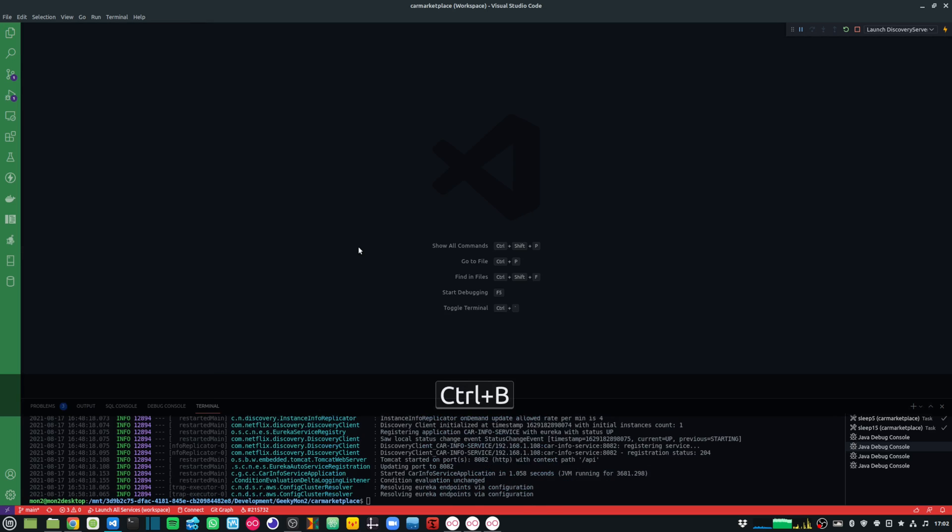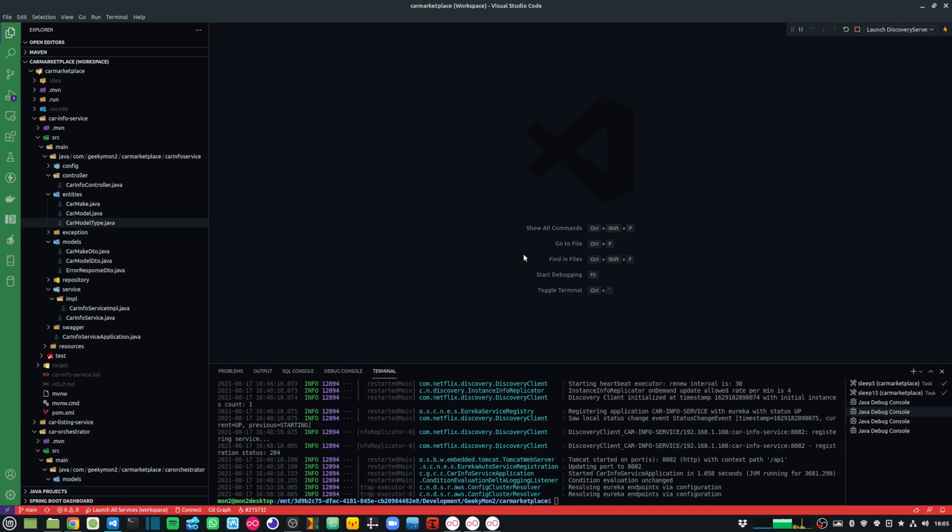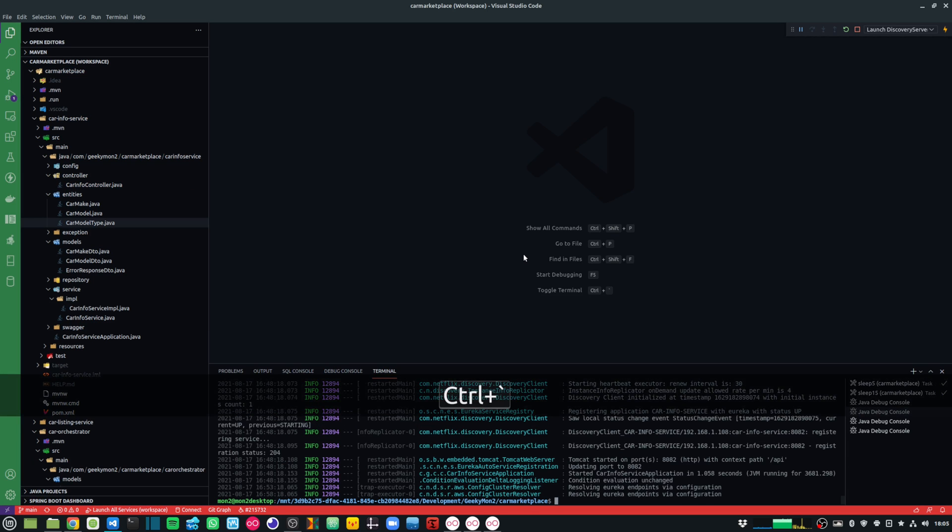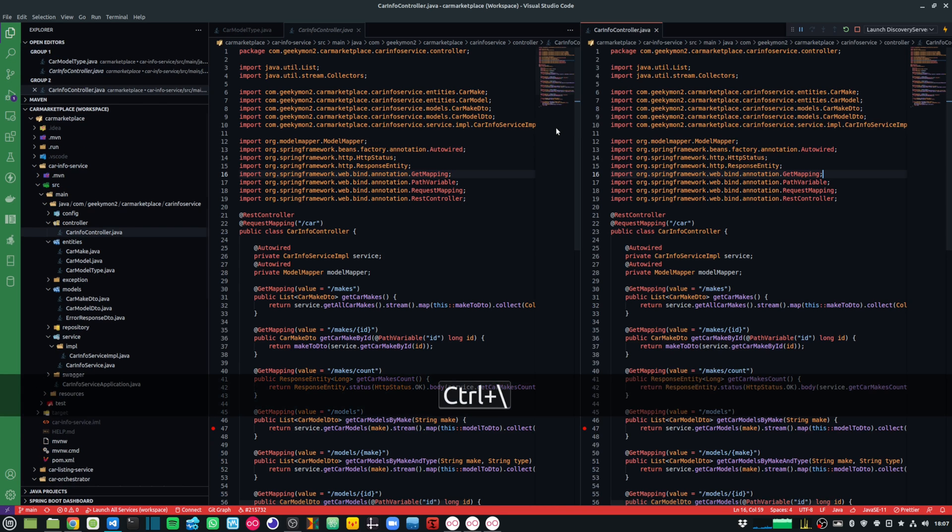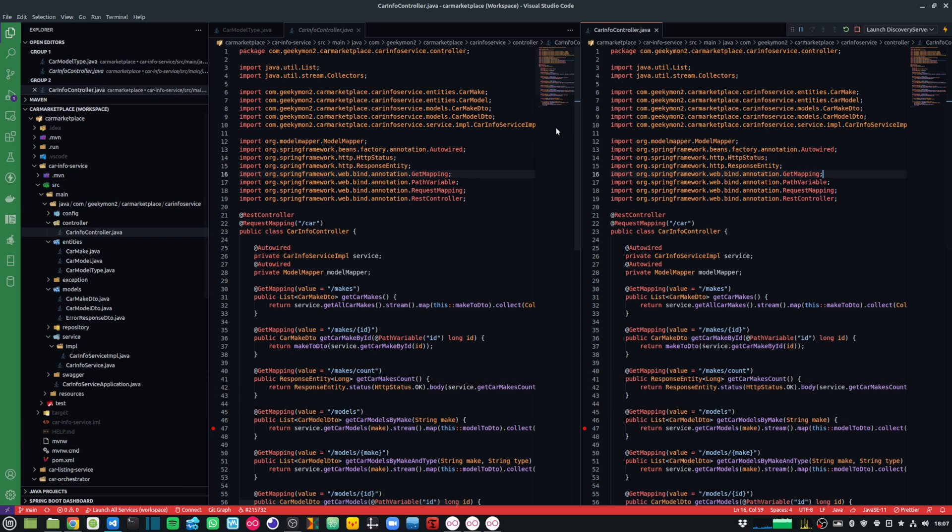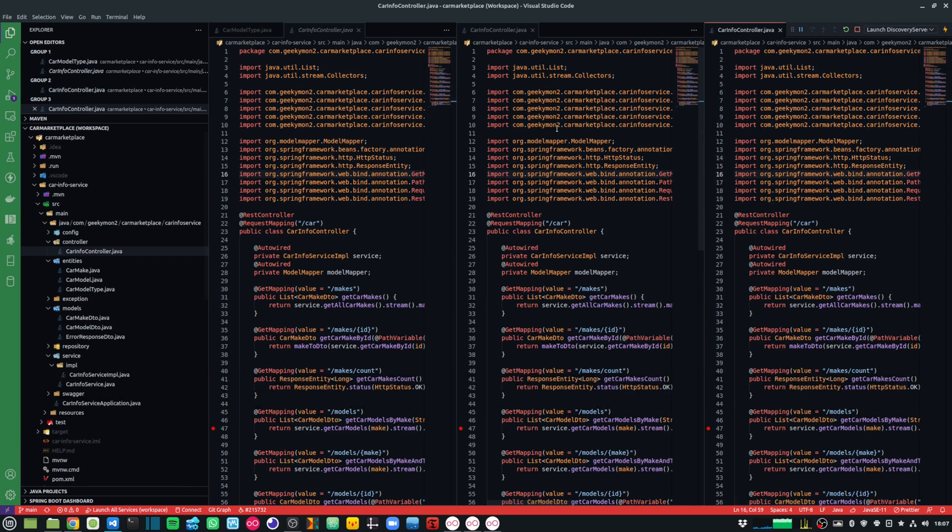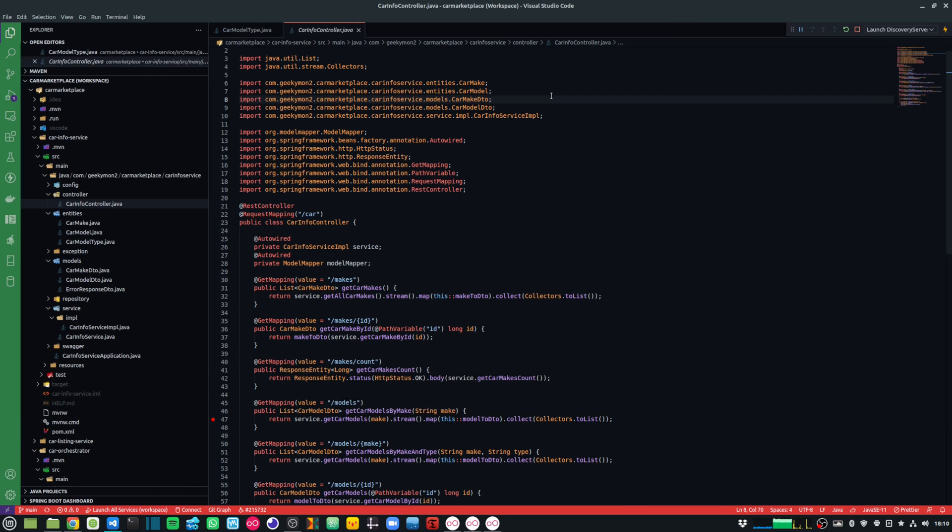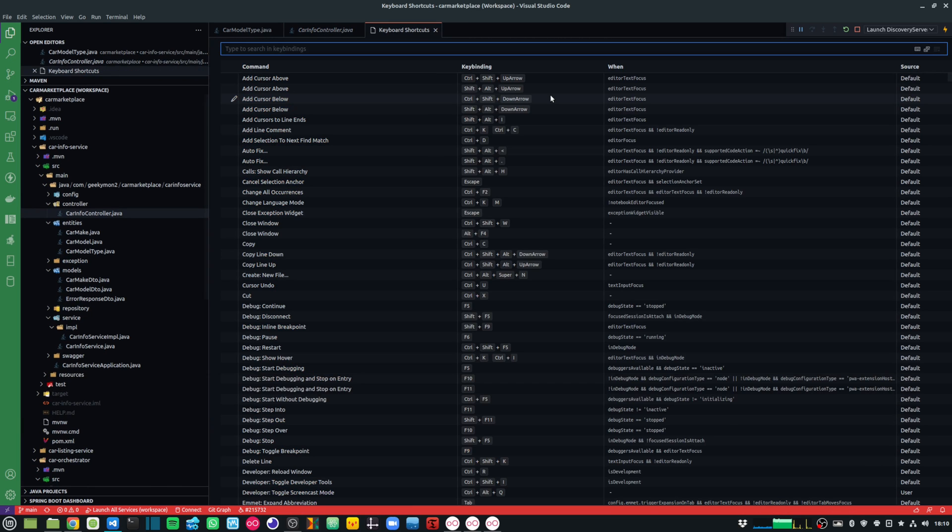Ctrl-B will allow me to toggle the sidebar and Ctrl-Back-Tick will allow me to toggle the terminal. If I press the Ctrl-Back-Space key, it will allow me to split the editor window. And if you do a Ctrl-K, Ctrl-S, it will show you all the keyboard shortcuts that are present in your VS Code.